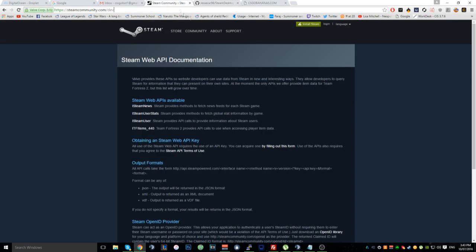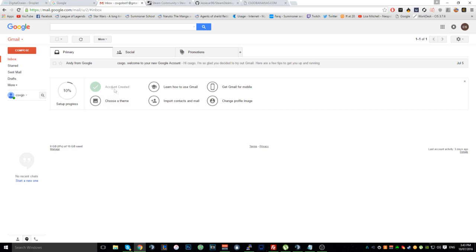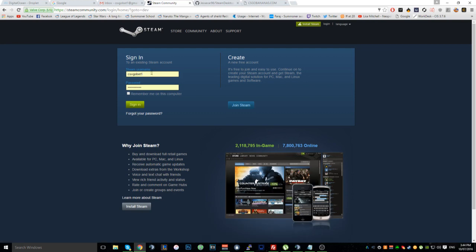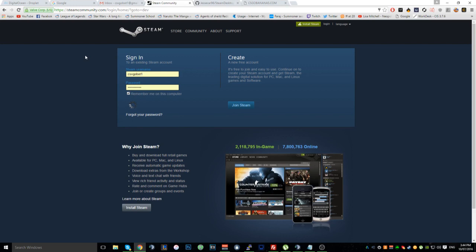Basically what we're going to do — you want to make a Steam account. I've made mine. You want to just go through Gmail, create a Gmail account. It's kind of self-explanatory. And once you've created a Gmail account, you want to create a bot account on Steam. That's my login, so I'm going to log into it.